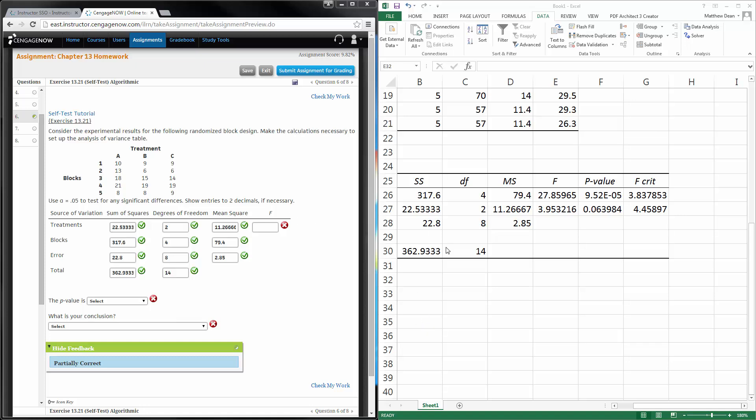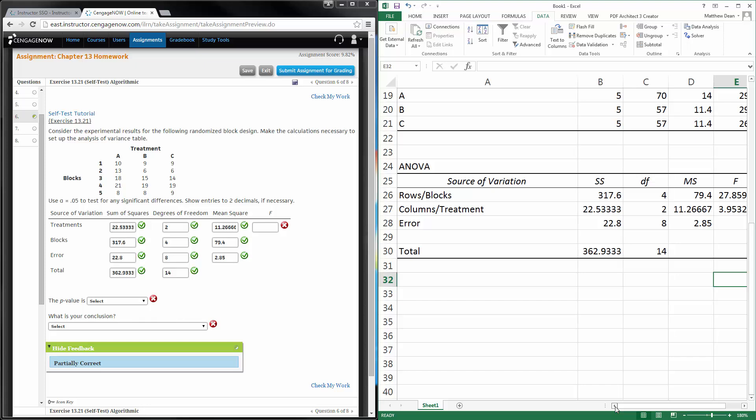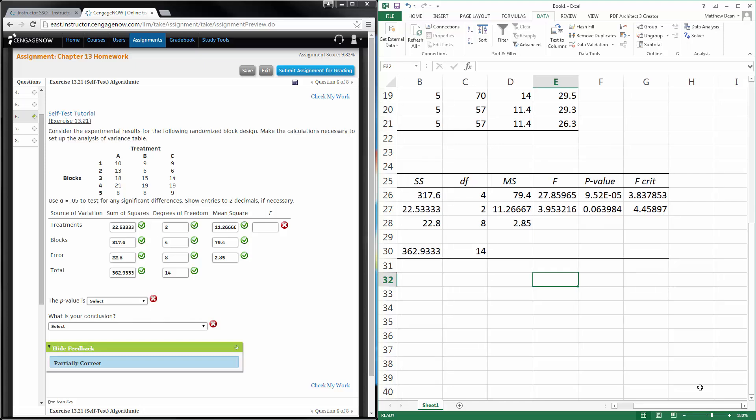We have to be a little bit careful here because of the way that Excel spits it out. So, we know by definition the F value there is going to be the MSTR divided by the MSE. The MSTR is 11.2666 and the MSE is 2.85.